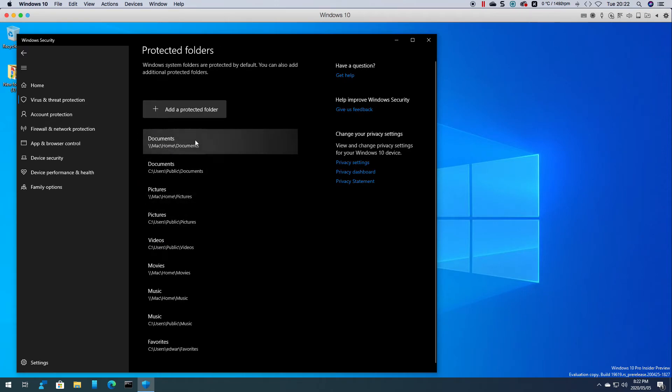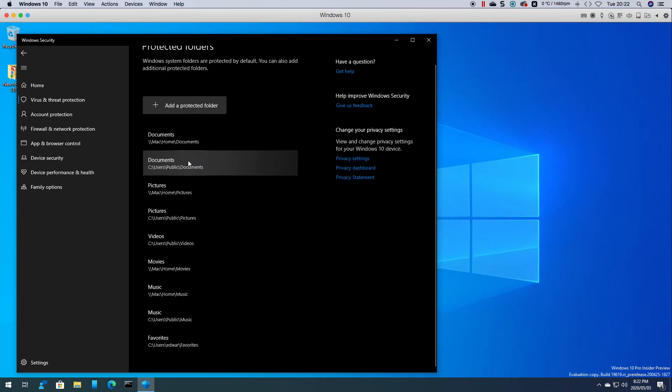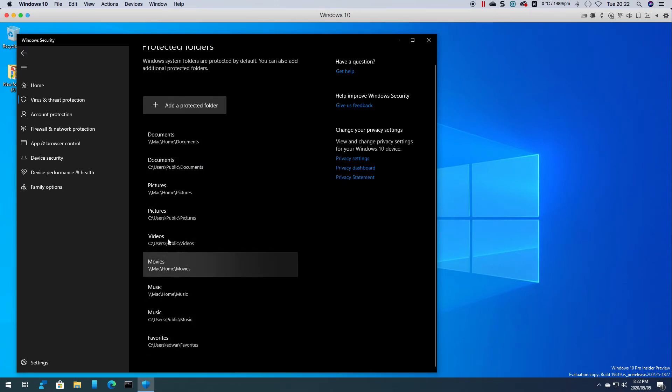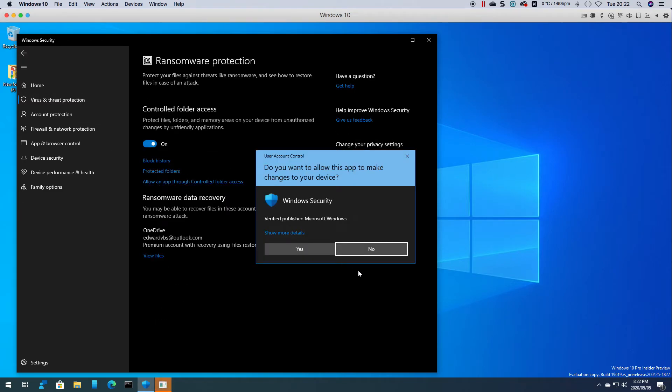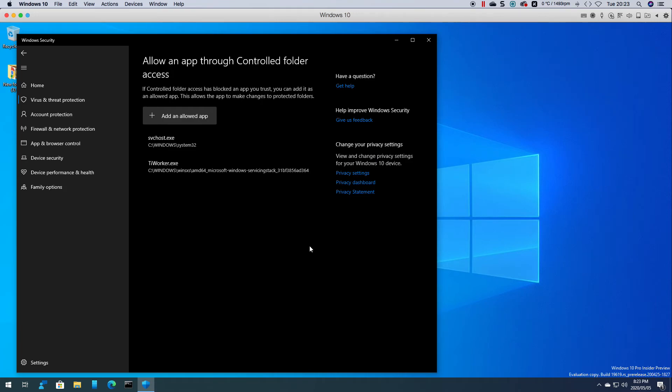It tells you what's been protected. You can add folders if you want to allow apps. As you can see every single time it pops up asking do you want to allow.